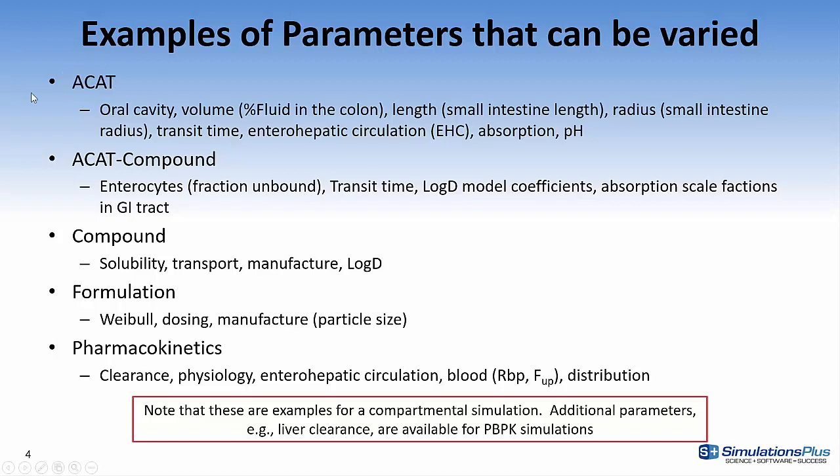So there's a tab called ACAT, and under the ACAT tab you can modify oral cavity, volume, etc. The ACAT compound will modify enterocytes, so the fraction unbound in the enterocytes, transition time, some of the coefficients in the log D model,